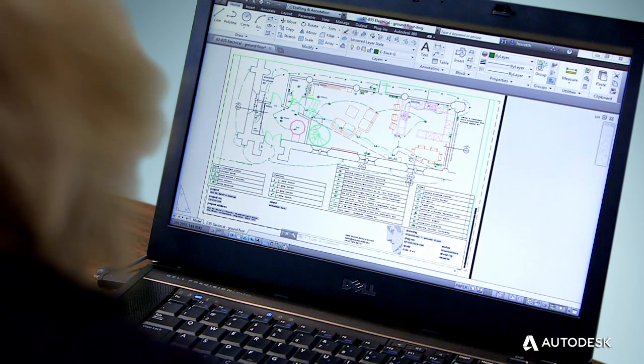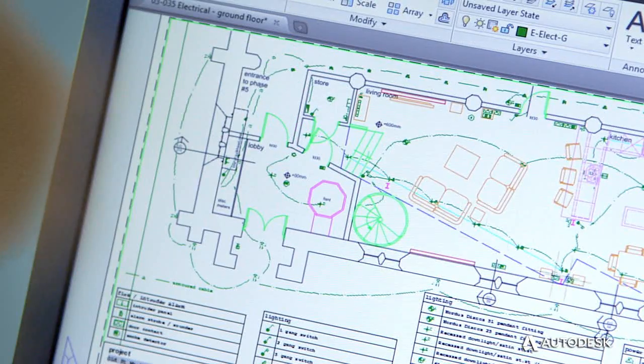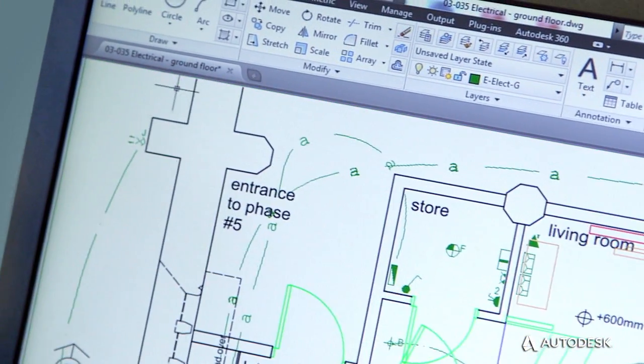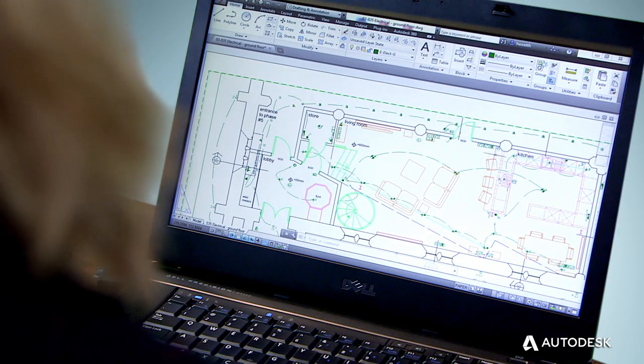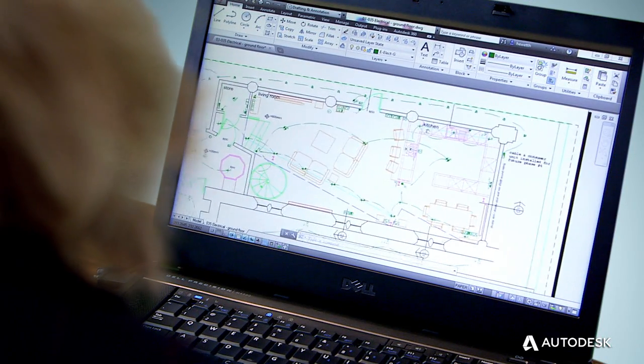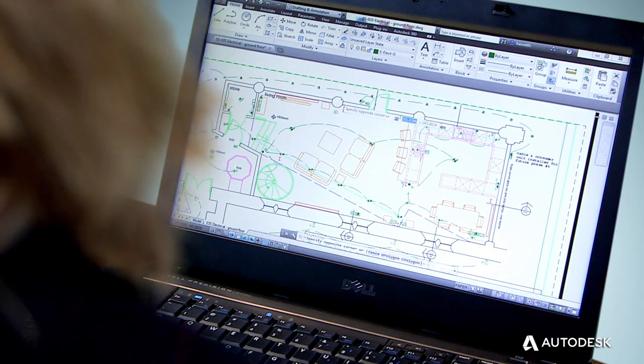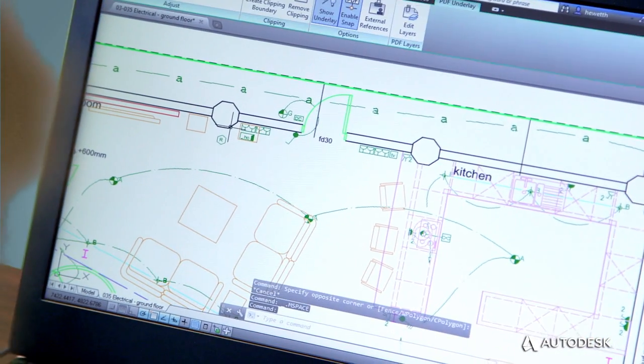Trusted DWG is the original and most efficient way to store design data created using AutoCAD products and other Autodesk software. By using AutoCAD products and Trusted DWG to share and save your designs, you help ensure that all the elements included in your drawings and the relationship between those elements are perfectly maintained.